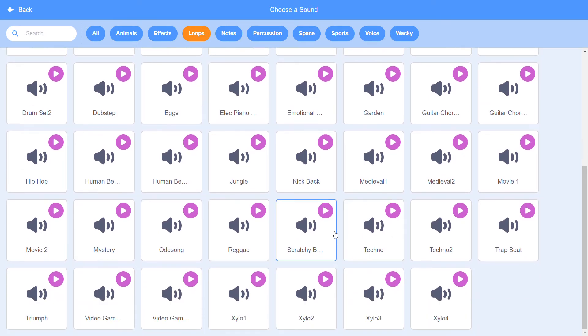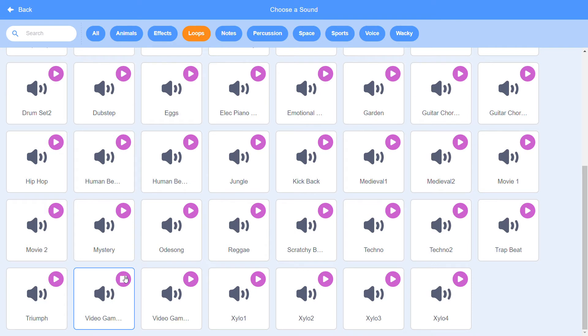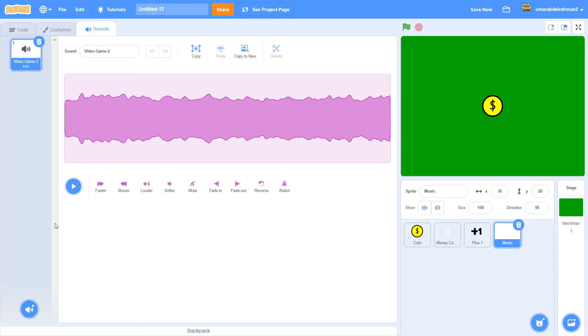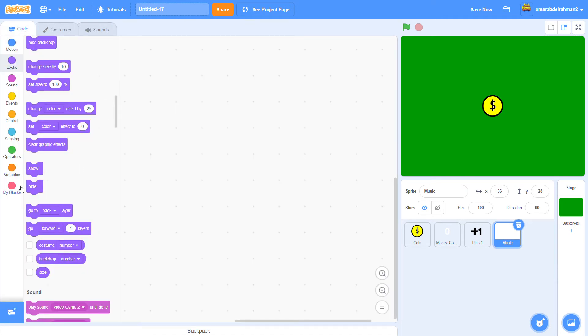Now you can play any one you want. You can choose any one of these you want. I think that's cool. Video game. Video game 2 is nice. Let's go back to the code.